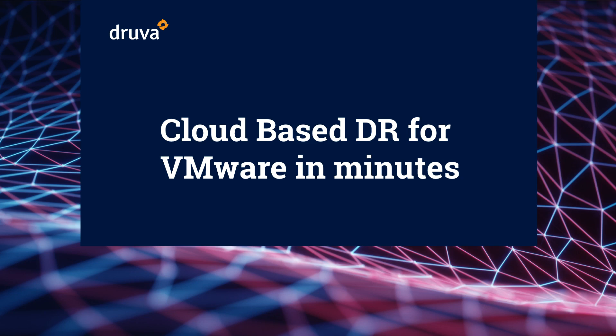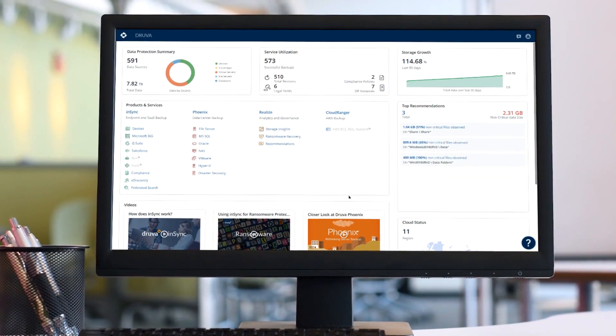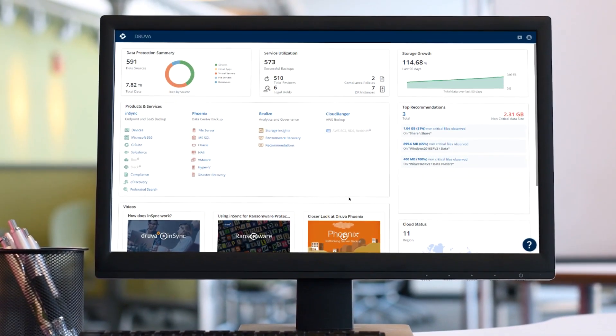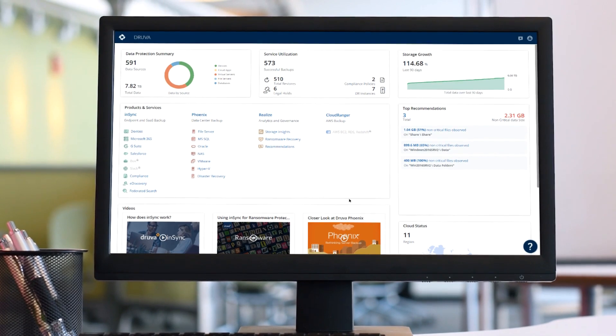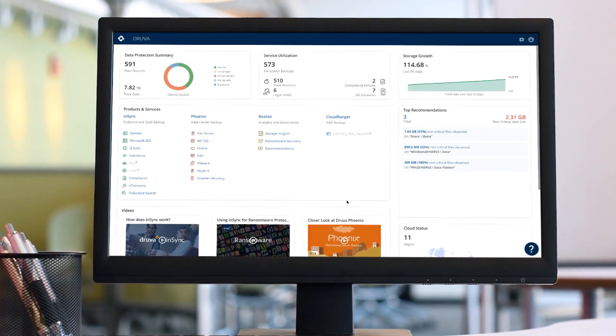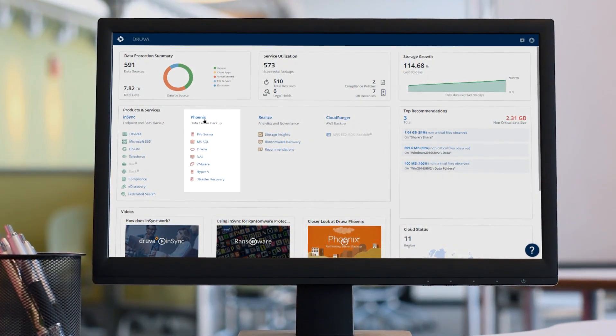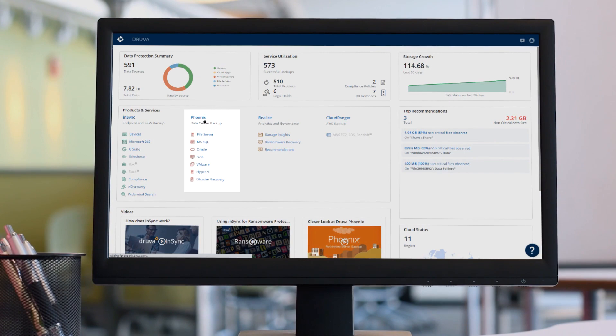Let's take a look at how Druva can radically simplify cloud-based DR of VMs, both on-premise or in VMC, with our orchestrated and automated DR as a service and failback. Here we see the Druva dashboard. I'm going to jump directly into the Phoenix solution.